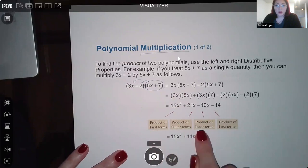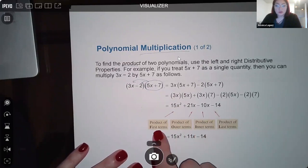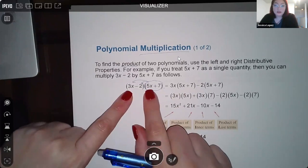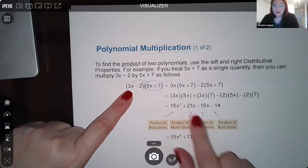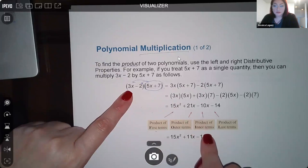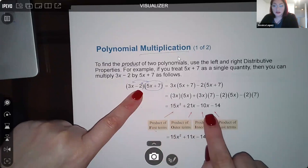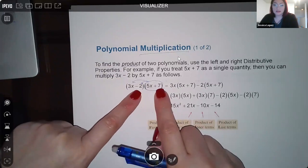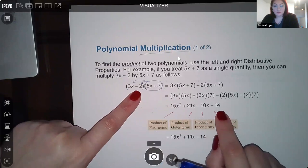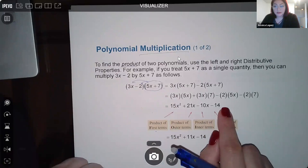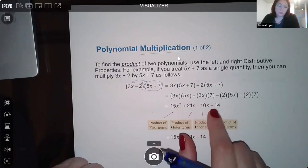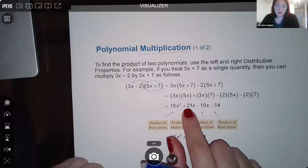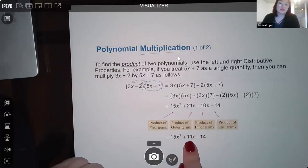Another method is FOIL — First, Outer, Inner, Last. You multiply the first two terms to get 15x squared, the outer terms to get positive 21x, the inner terms to get negative 10x, and the last two terms to get negative 14. Then combine like terms: positive 21x minus 10x gives positive 11x. So the result is 15x squared plus 11x minus 14.